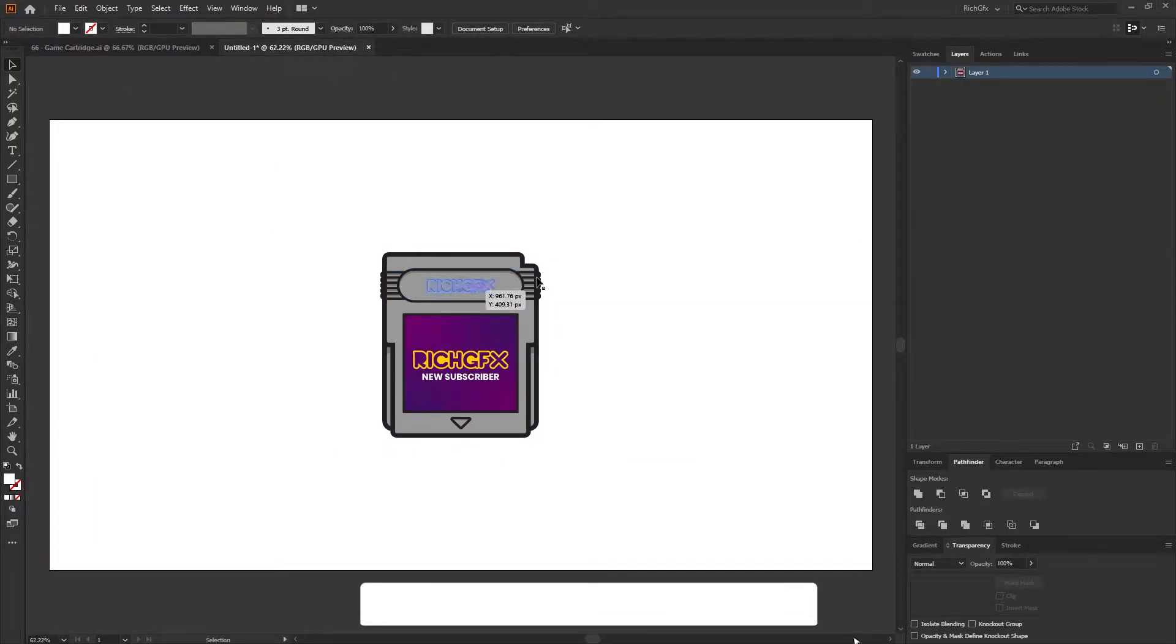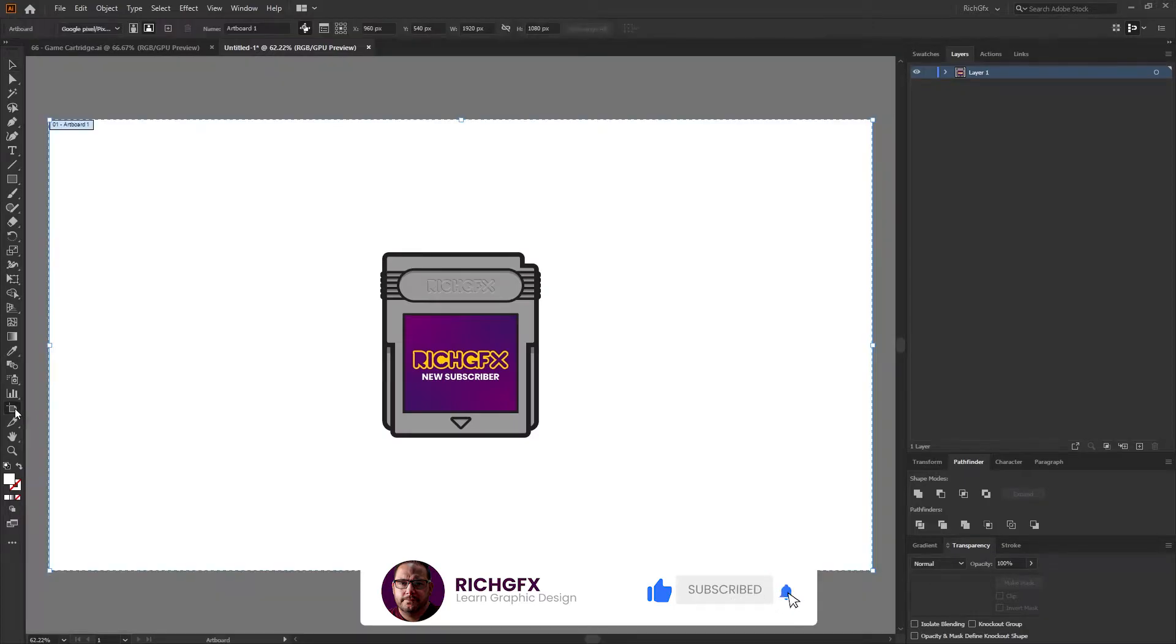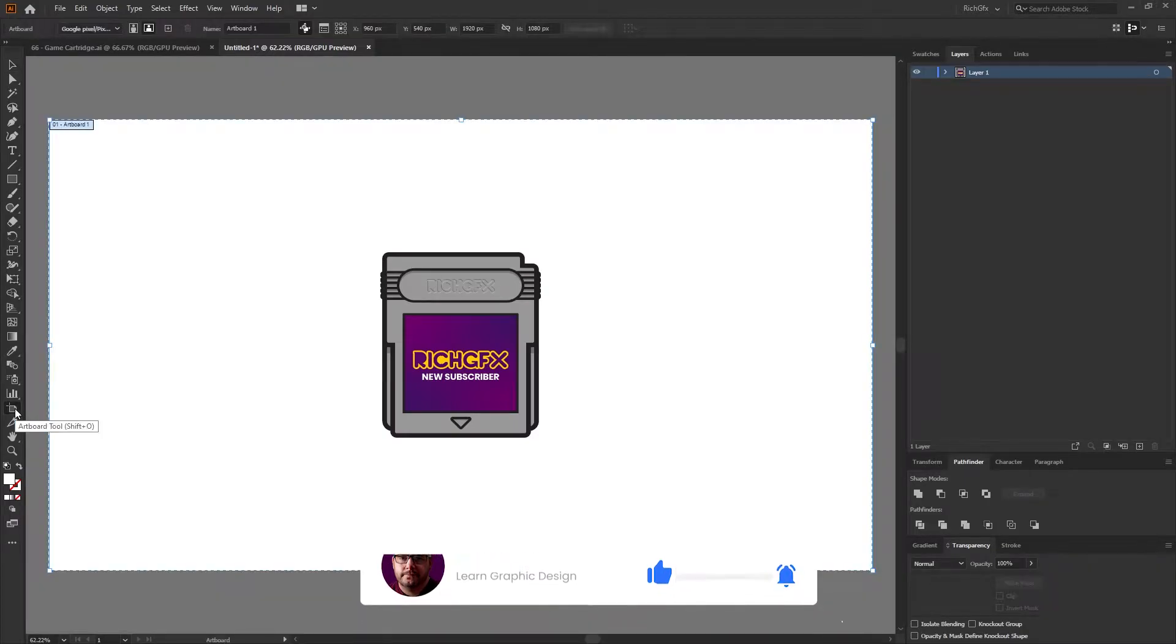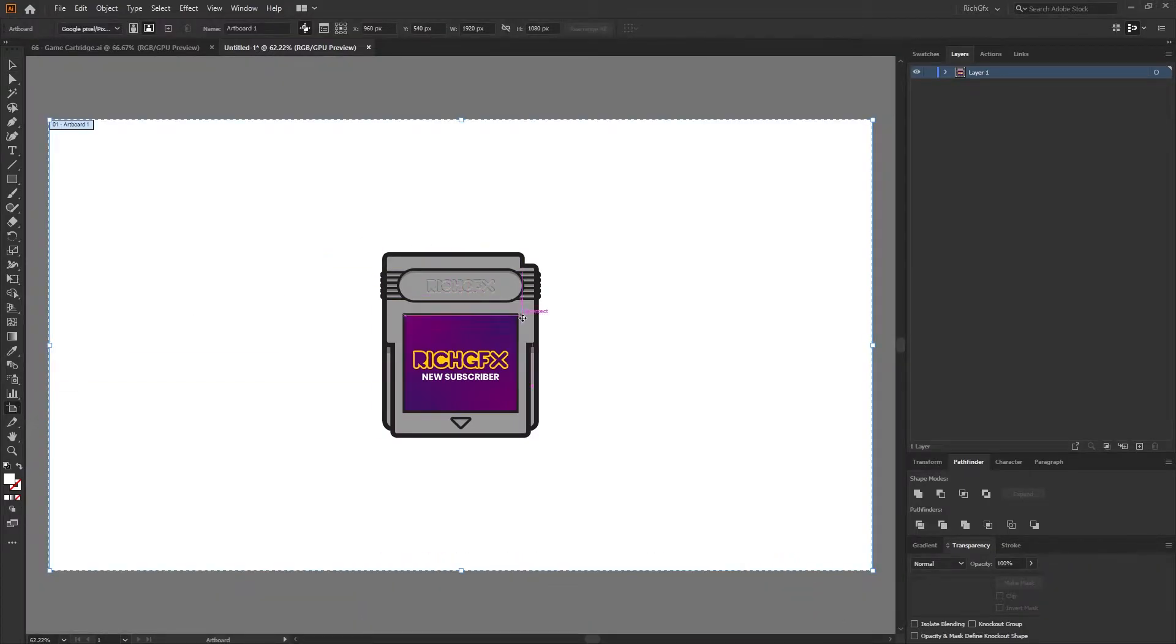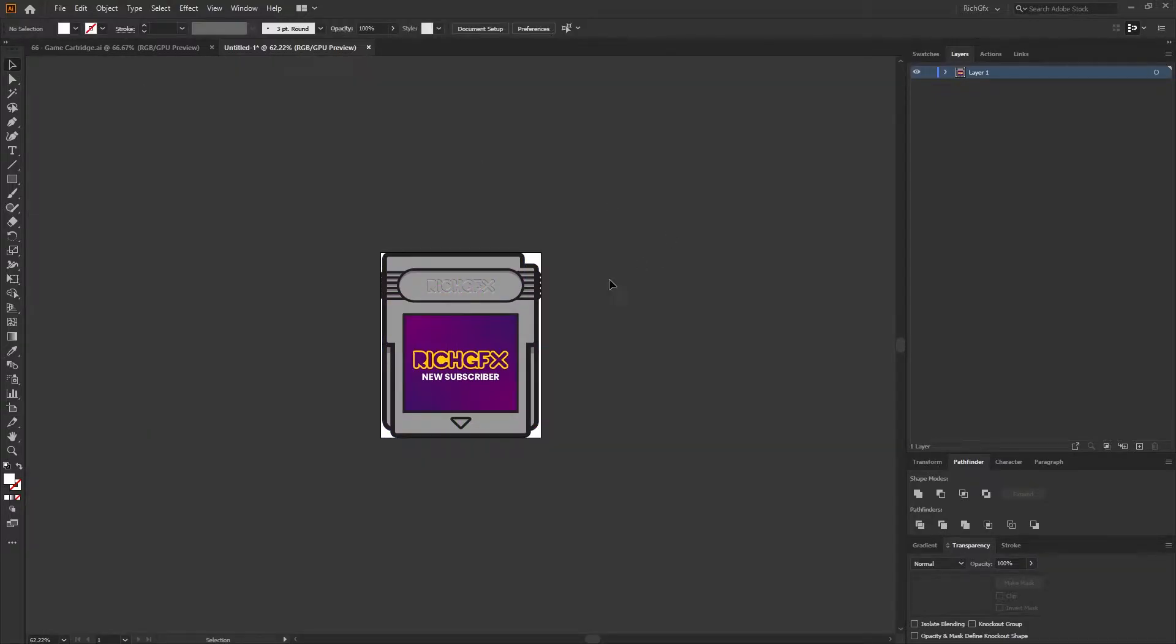Create a new document and paste that within the new document. Select the artboard tool and double click on the artwork, then the artboard will match the width and height dimensions of the artwork. Then you want to save that file somewhere on your desktop ready to be used in After Effects.